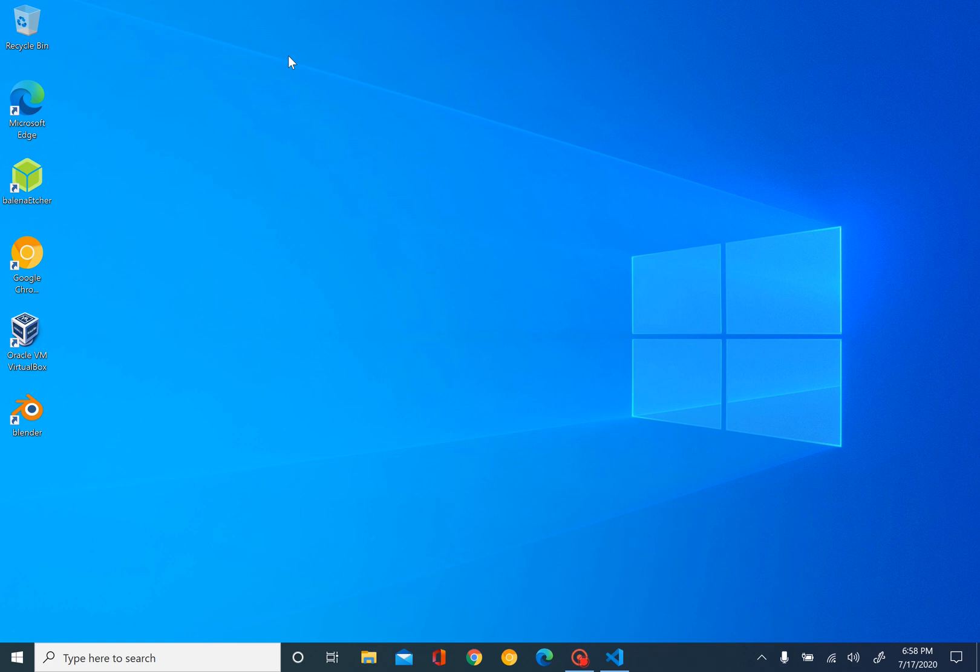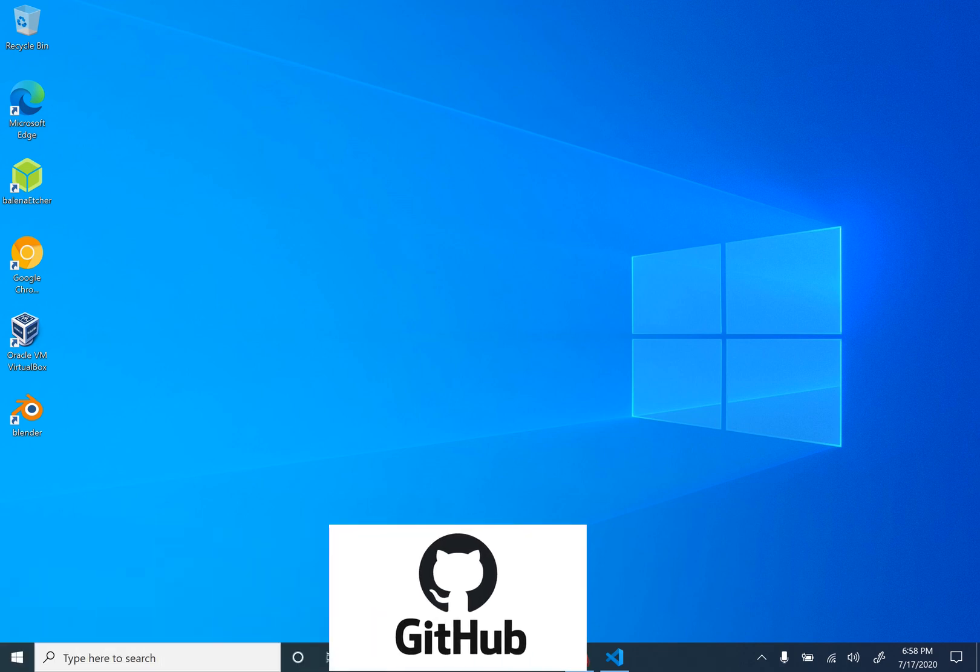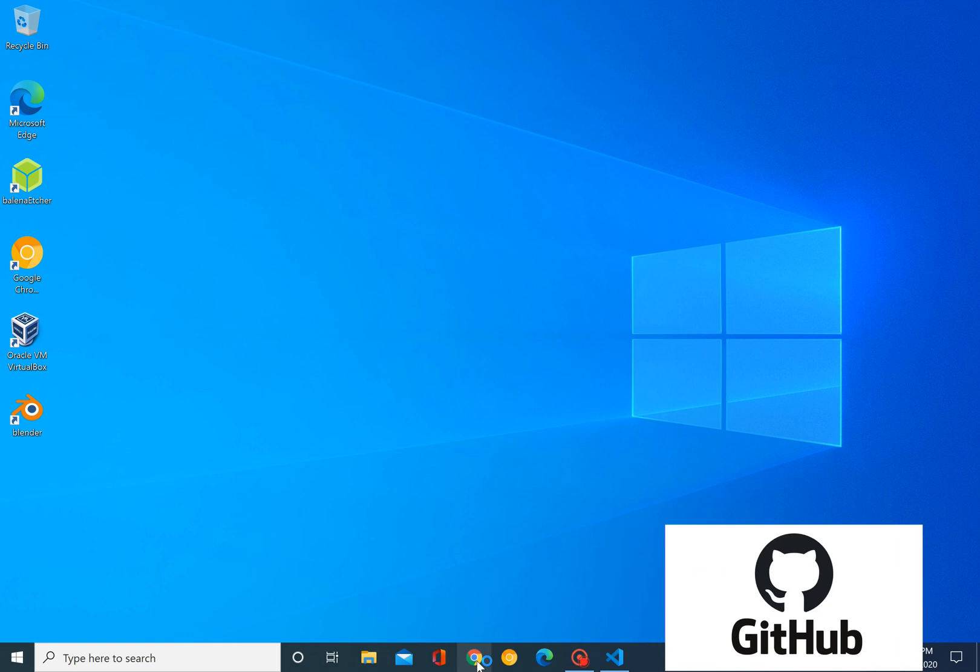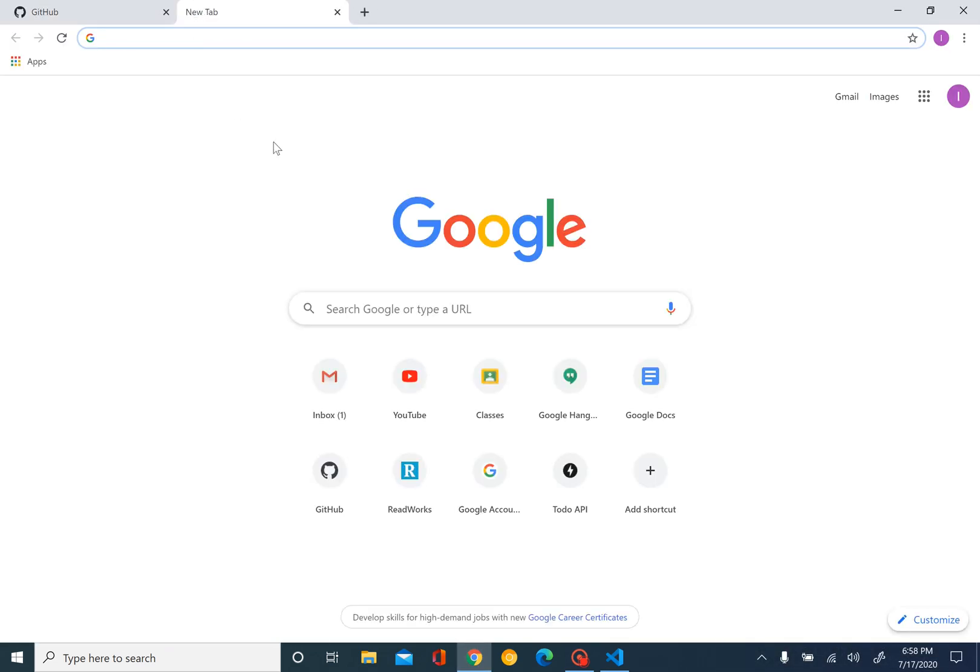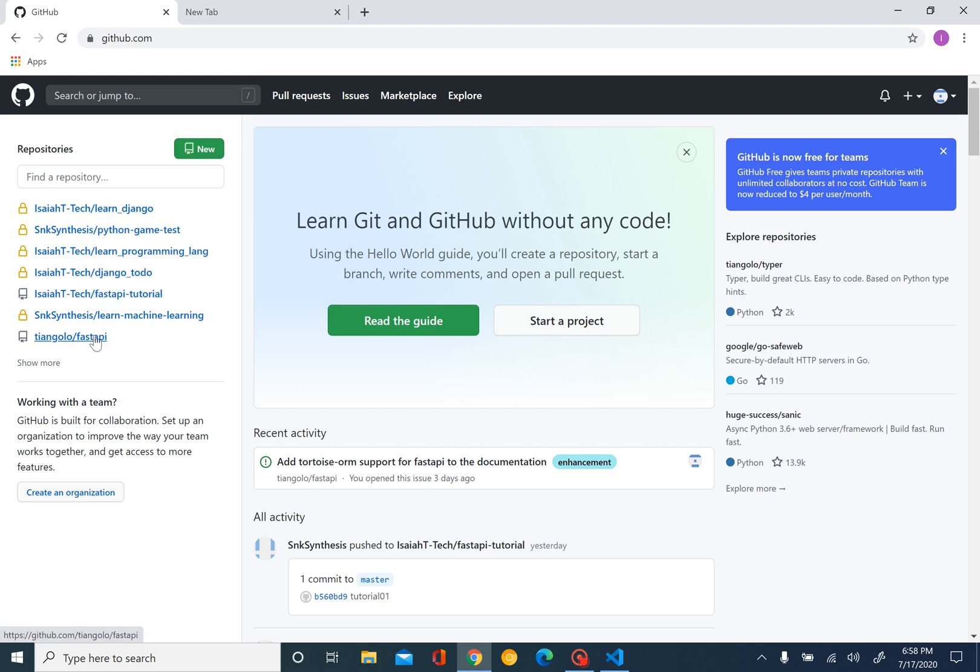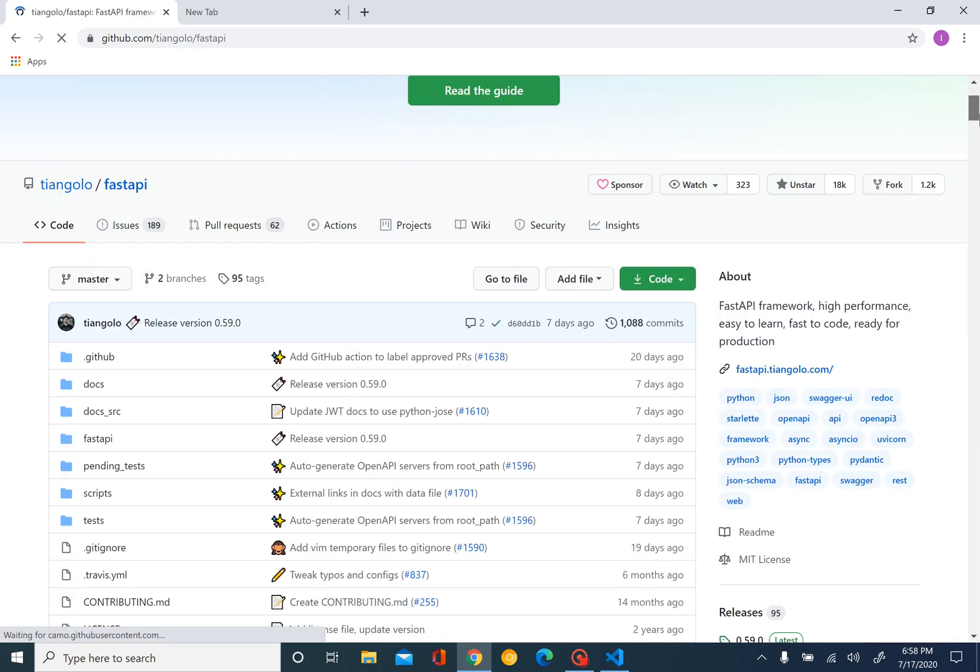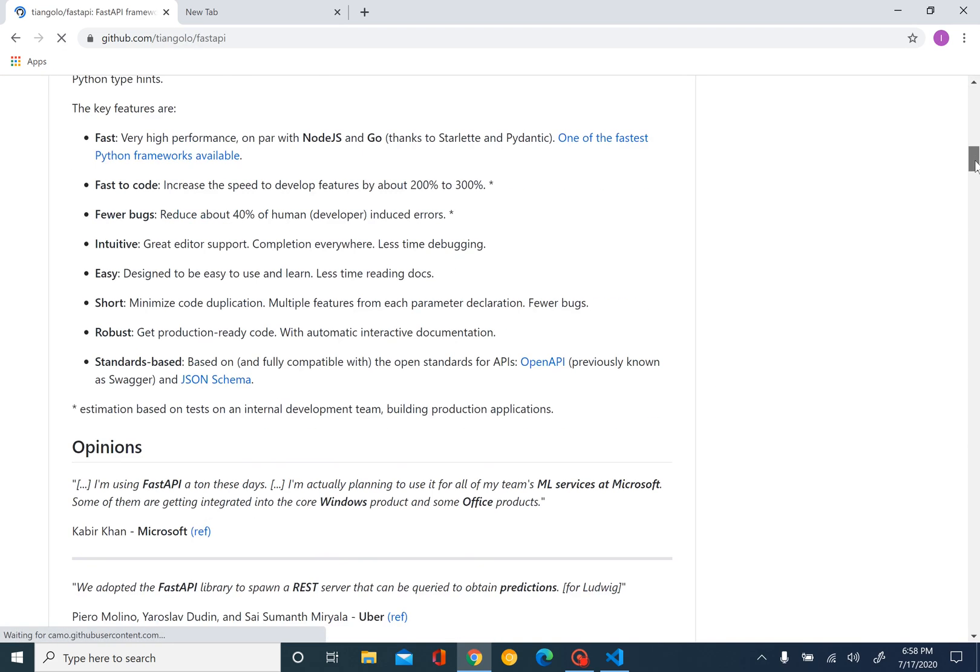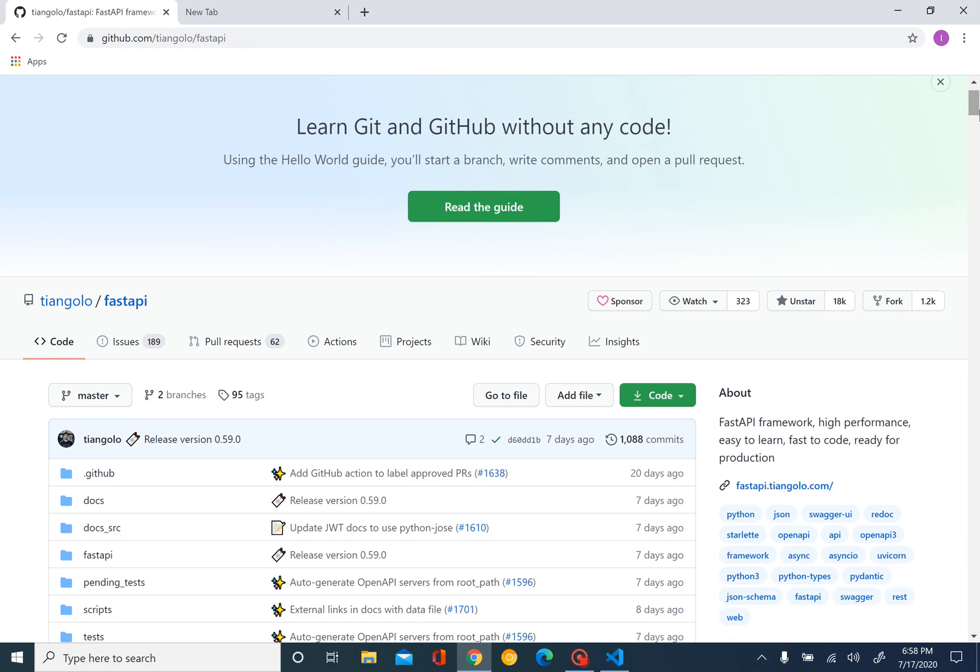FastAPI is getting lots of popularity on GitHub. As we can see here, it already has 18k stars and is getting pretty popular day by day.